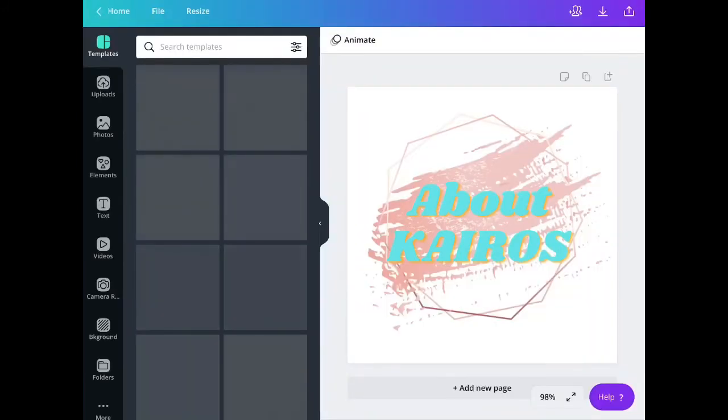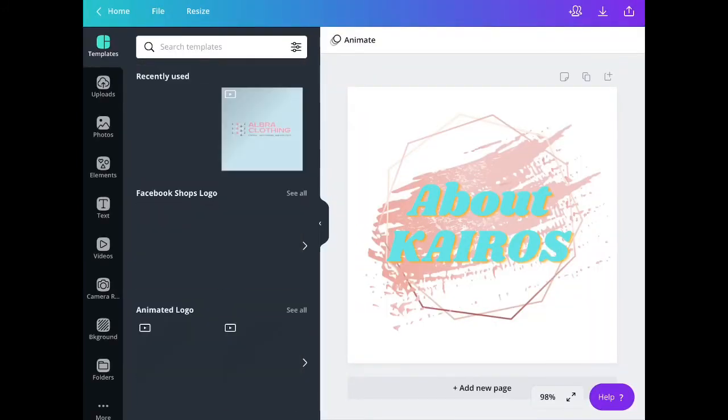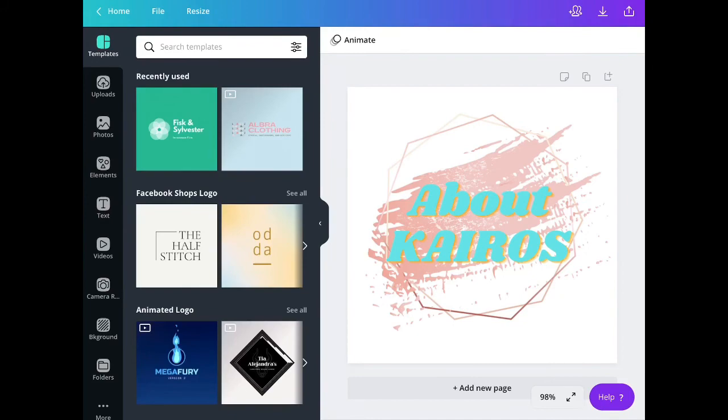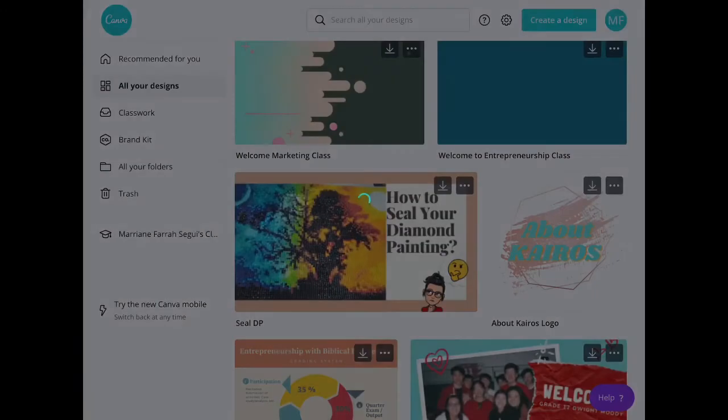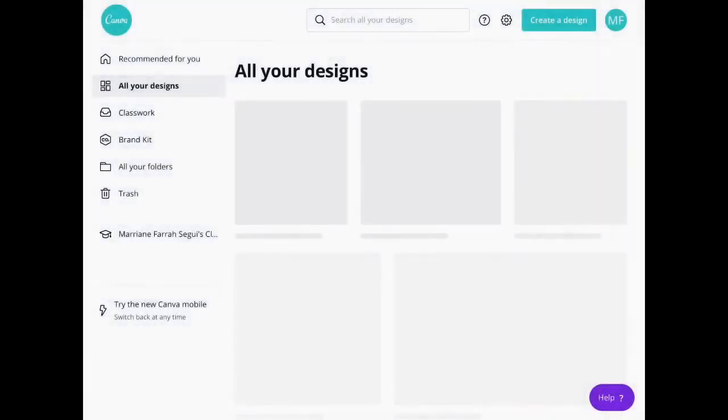And here is the logo that I am using for my YouTube channel. So I used Canva in making that logo.